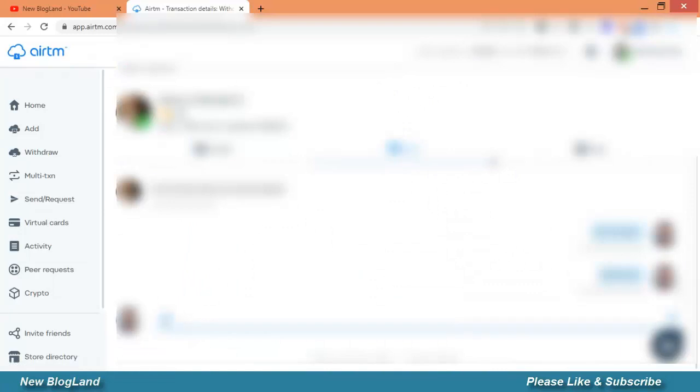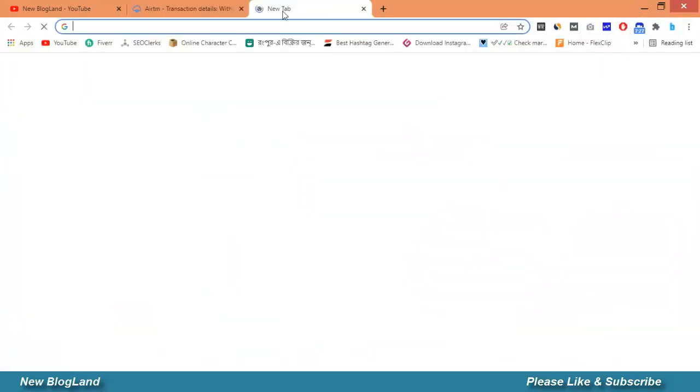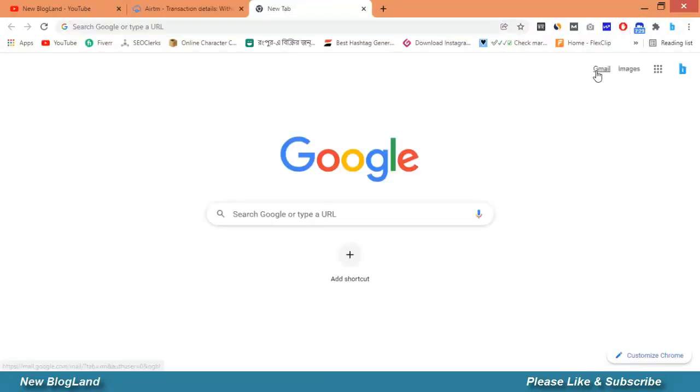But before that I have to be sure that I have accepted the payment. I'll check the mail.